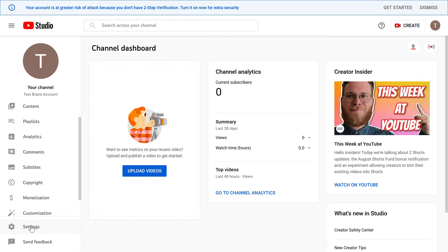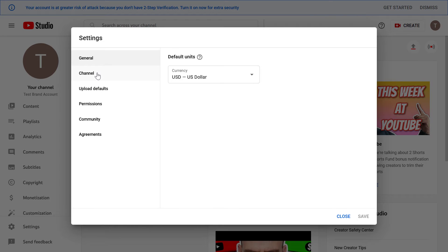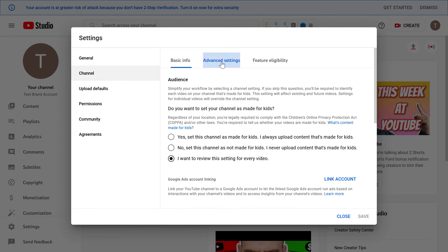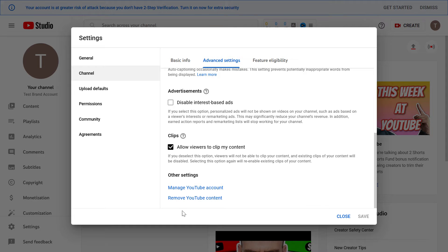Then once you are in YouTube Studio, on the left, click on settings, then click on channel, then click on advanced settings, and scroll down to the bottom, to this other settings section, and click on remove YouTube account.